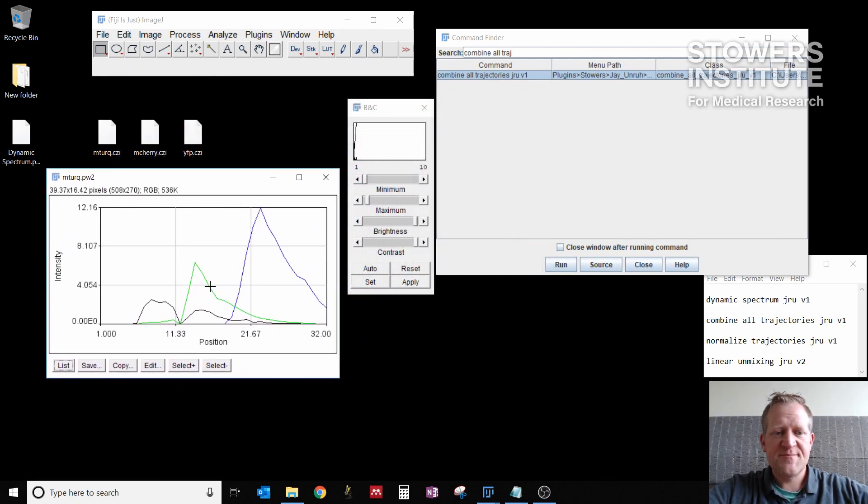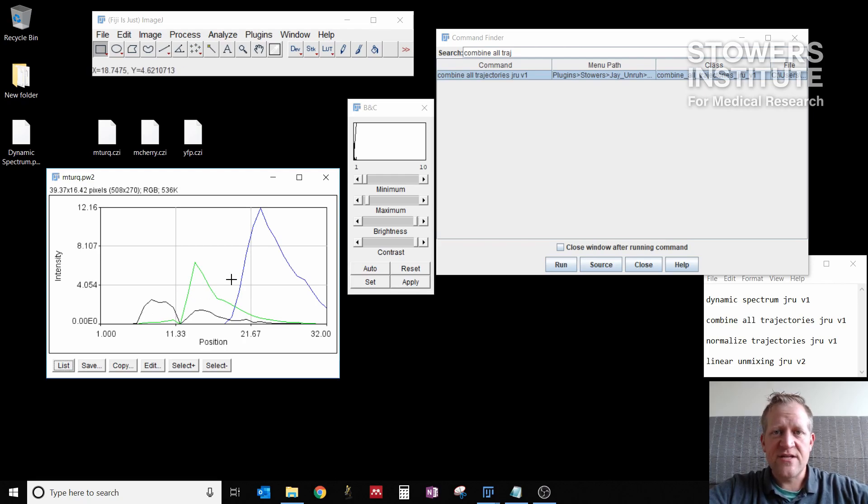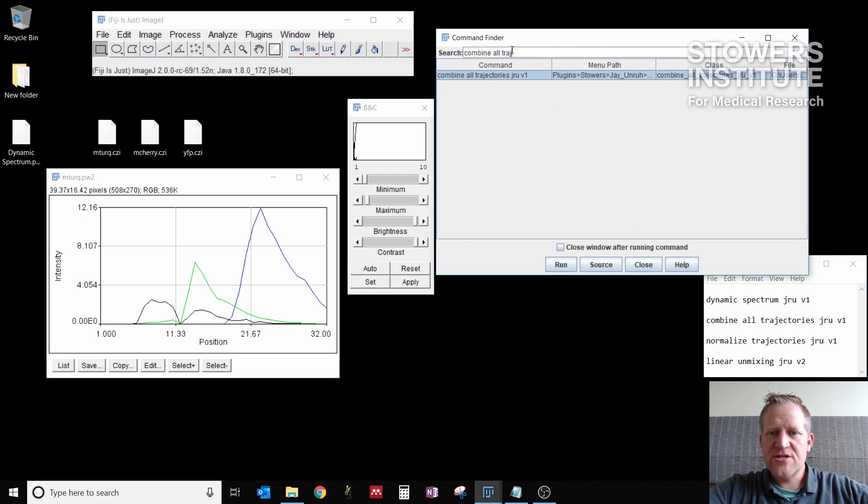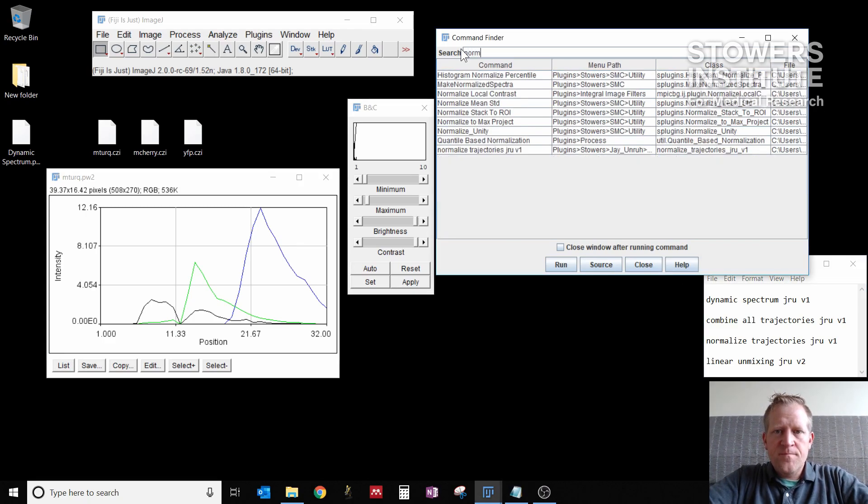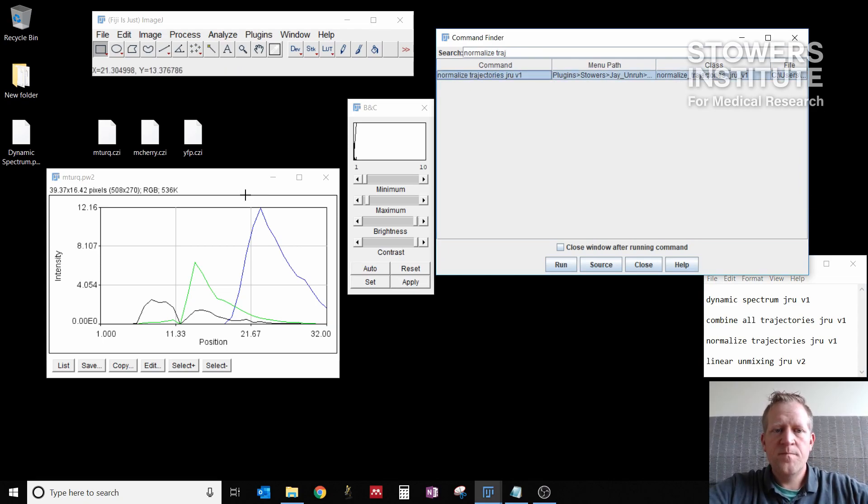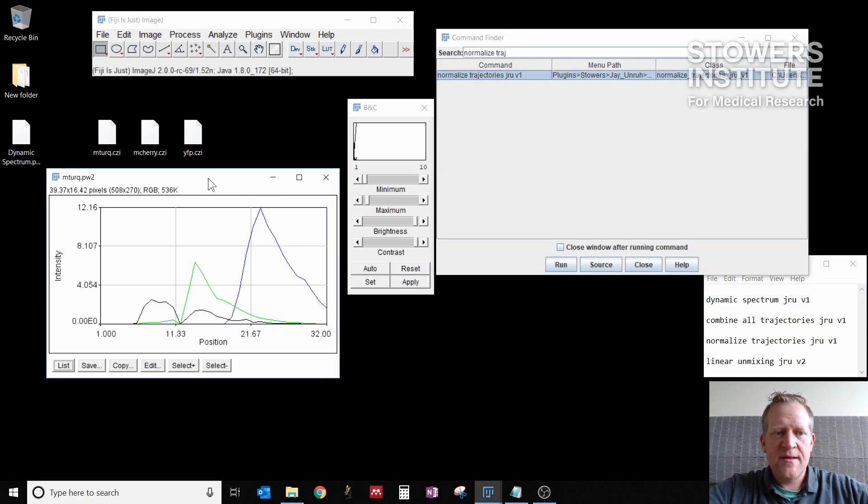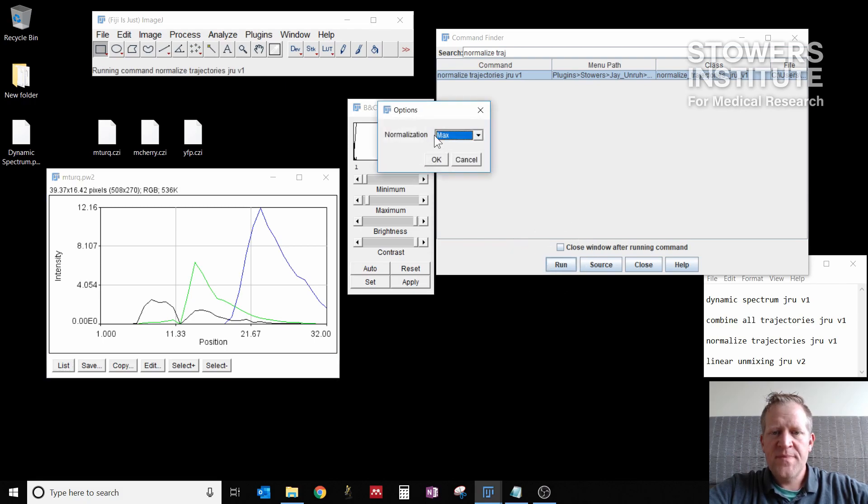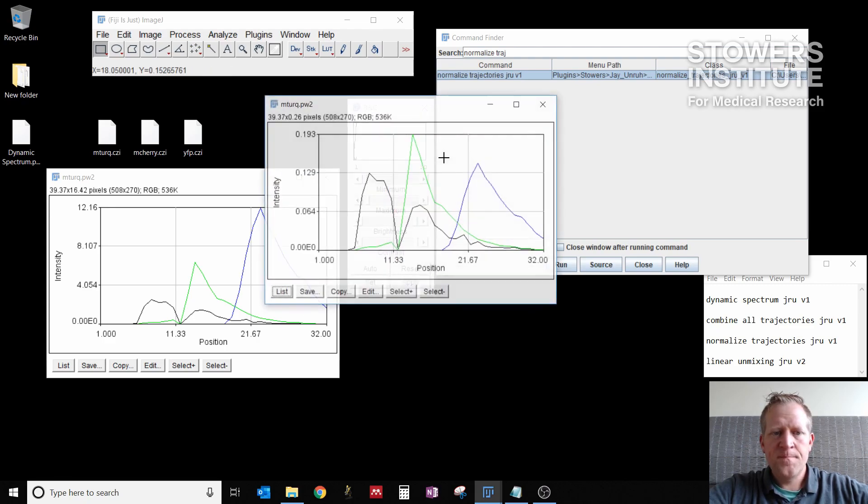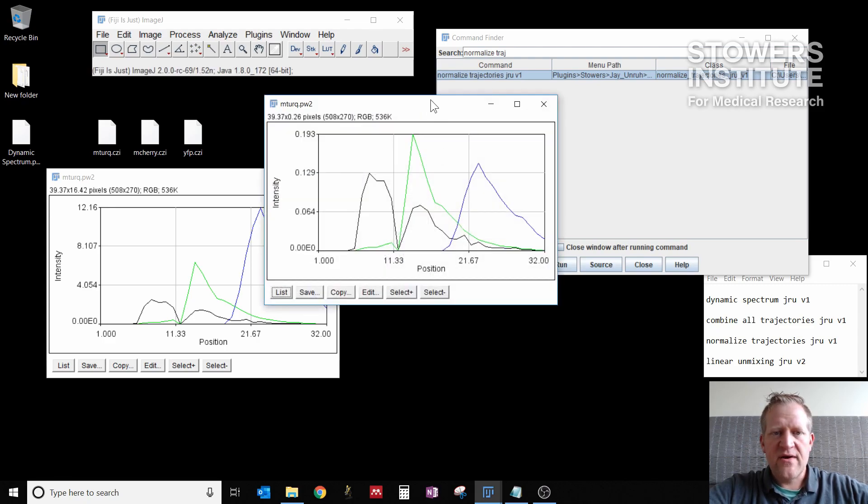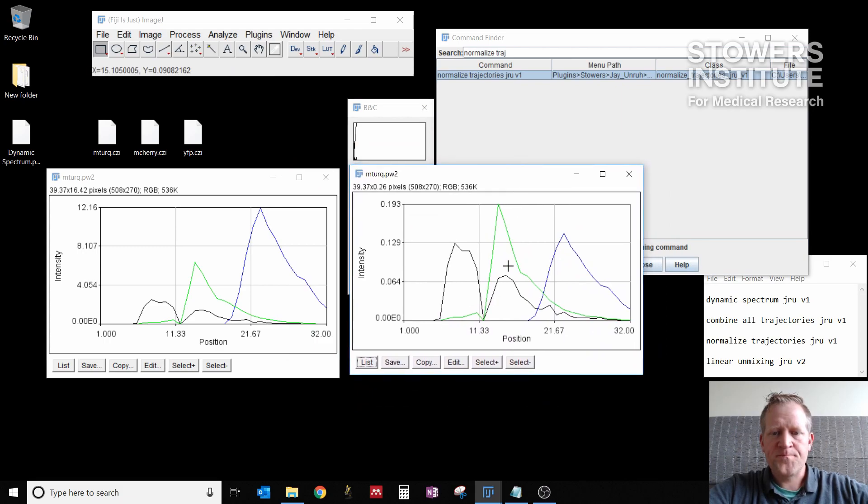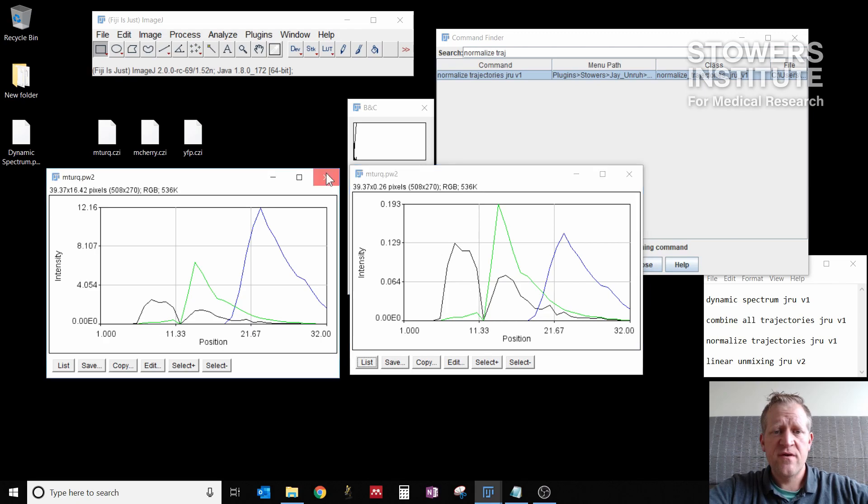That's nice, but they're on different scales due to the intensity of each image. So I want to normalize these spectra. I'm going to do normalize trajectories JRUV1. I highlight that plugin, I click on my window and I click run. I have an option here for what I can do the normalization on and we want to do integral. So I click OK. And now I have a new plot window that has all three spectra normalized to the integral under each curve.